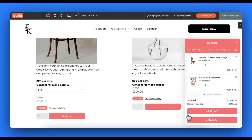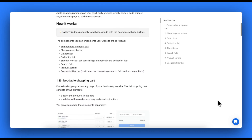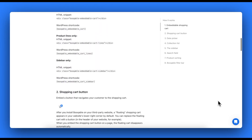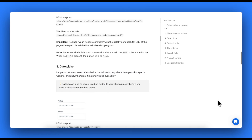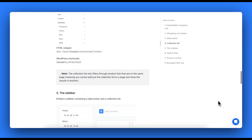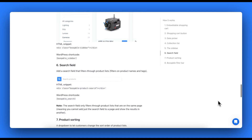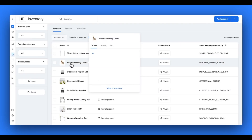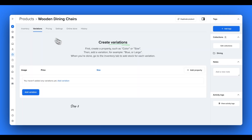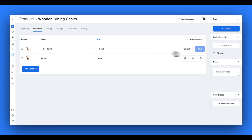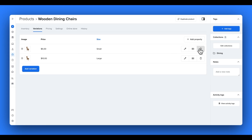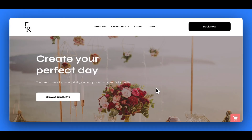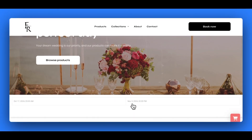For this option, you need to remember to remove or turn off all the prices you've set up in your external website for your products. In the link in the description box below you can click to find our help center article that provides other codes you can paste into your website pages to display a search bar, collections list and more. Now your products will have their prices, availability, quantity and more completely run by your Bookable account. Anytime you make changes to these in your Bookable inventory page, this will reflect instantly on your external website.